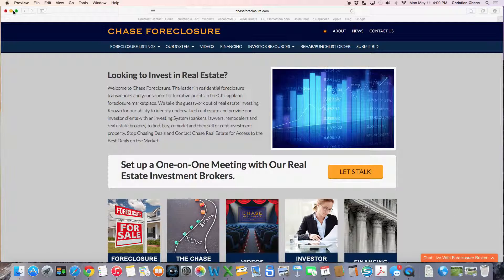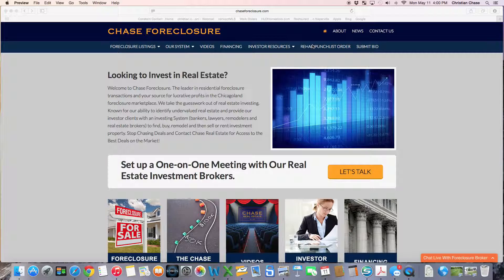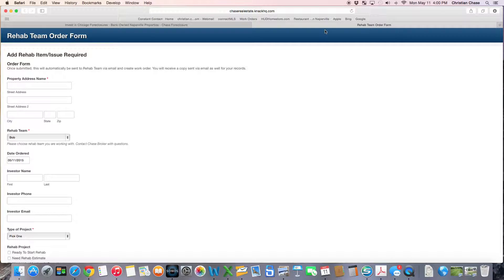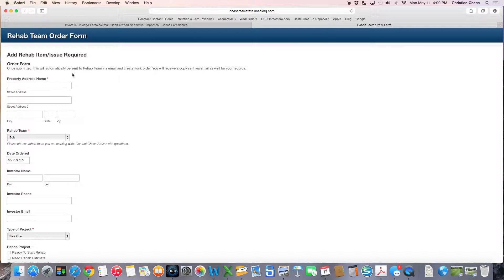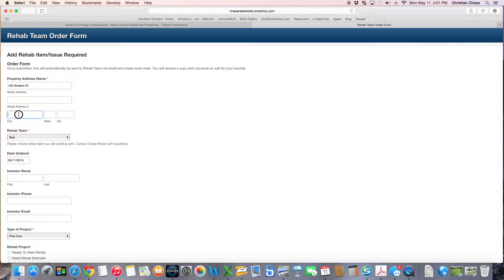A simple way to order the rehab team to go out and start grass or snow service on your property is to go to chaseforeclosure.com. Then we have the rehab punch list order, and if you click on that, a new tab opens up with a form that you can use to enter in your property information. So 132 Skidoo Drive in Naperville.